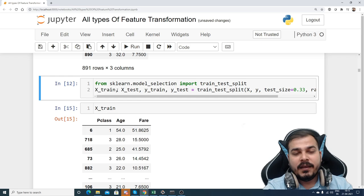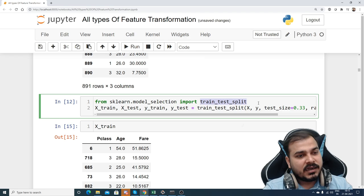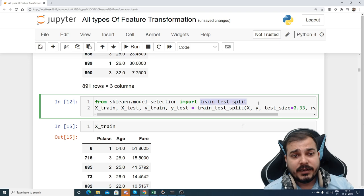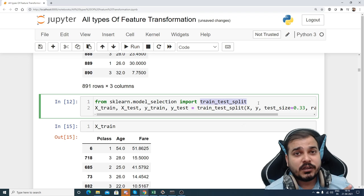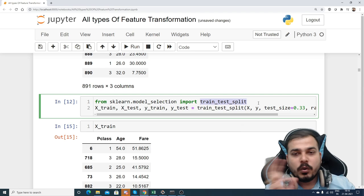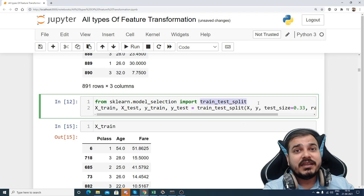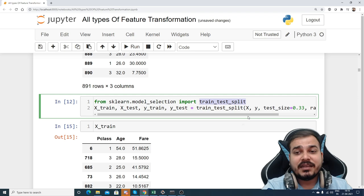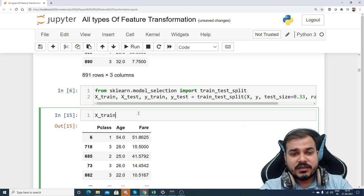The next step is a train-test split. Whenever you get a dataset, the first task is to do a train-test split. We don't want to overfit our data — if we perform standardization, we need to do it separately for the train data and then apply the same transformation to the test data. If we apply the technique to both datasets independently, there is a chance of overfitting. Here I've given 33 percent as my test size.